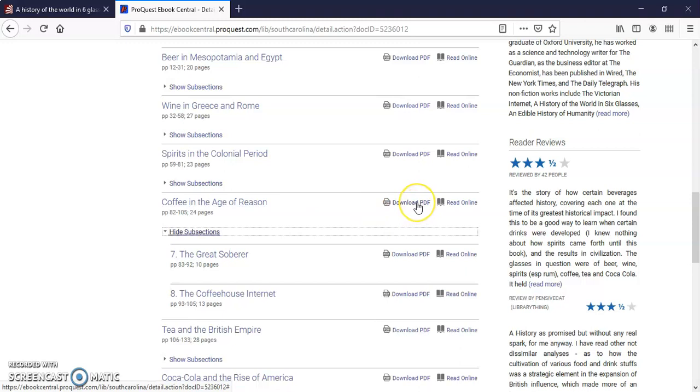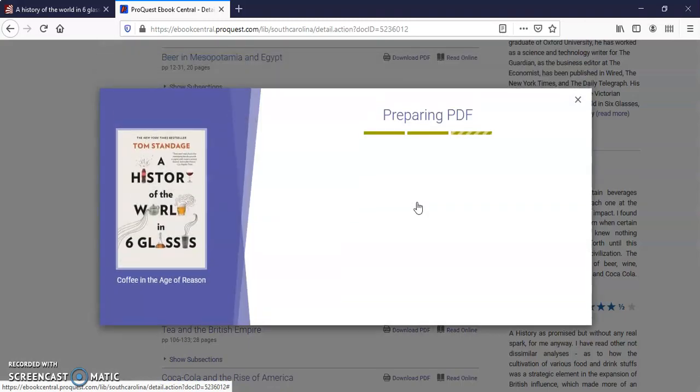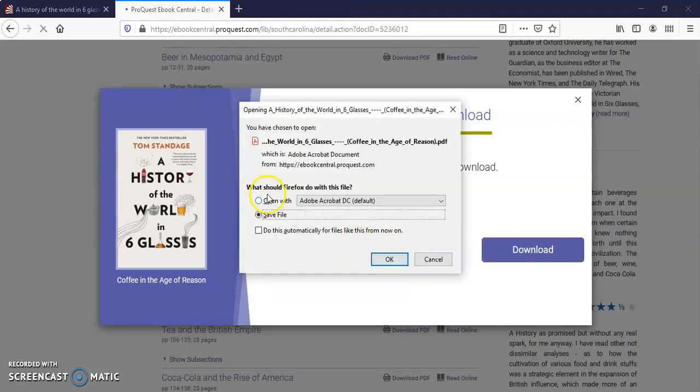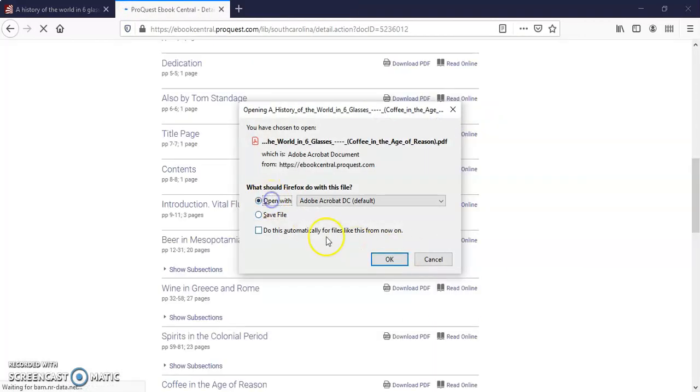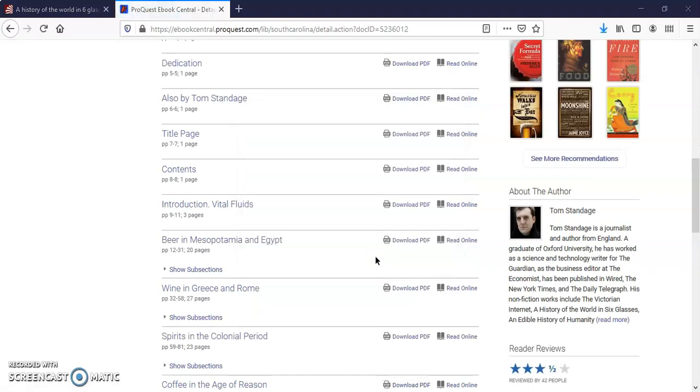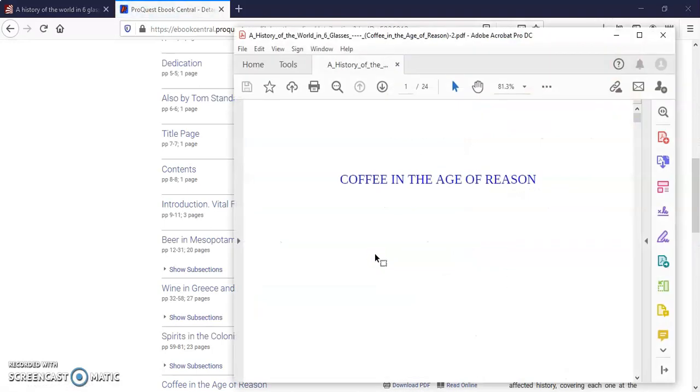You can click download PDF. It'll take a moment to prepare. Click download. And then you can open or save the PDF to your OneDrive or other file location.